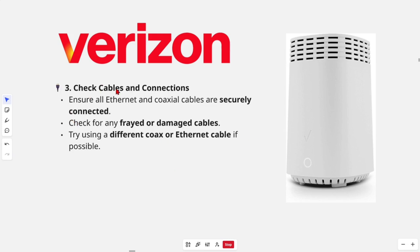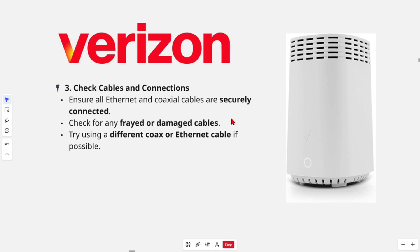Fix number three, check cables and connections. Ensure all Ethernet and coaxial cables are securely connected at the back of the box here. Check for any frayed or damaged cables. You can also try using a different coax or Ethernet cable if possible.